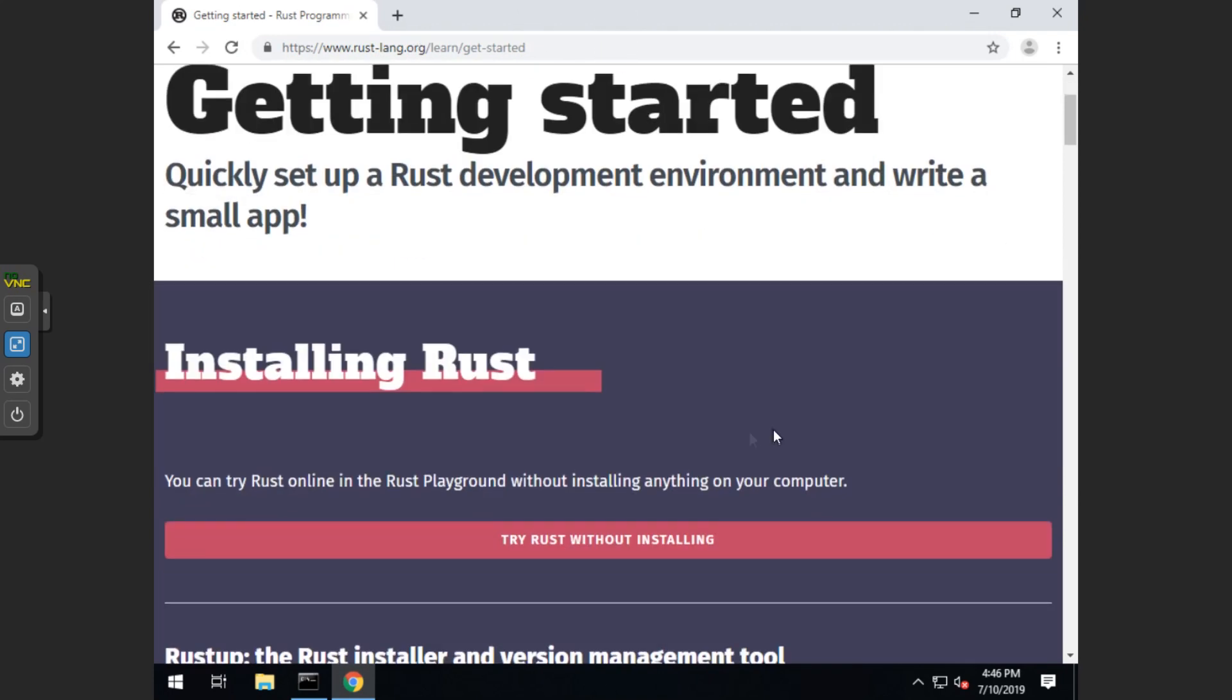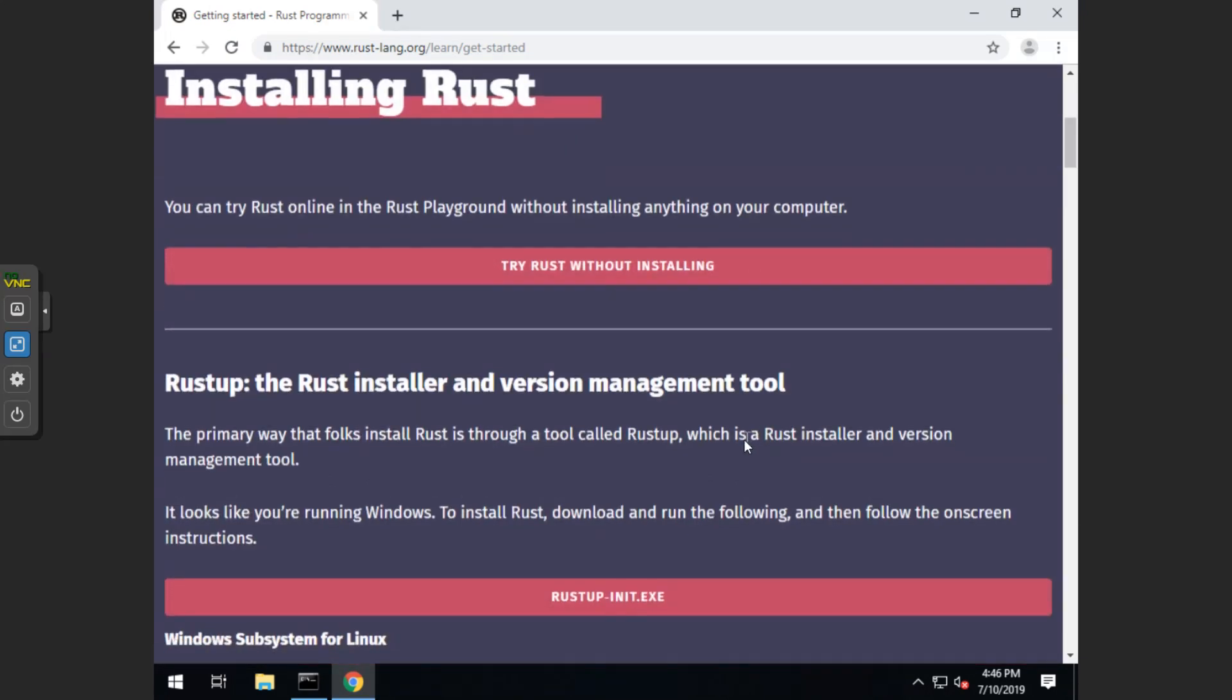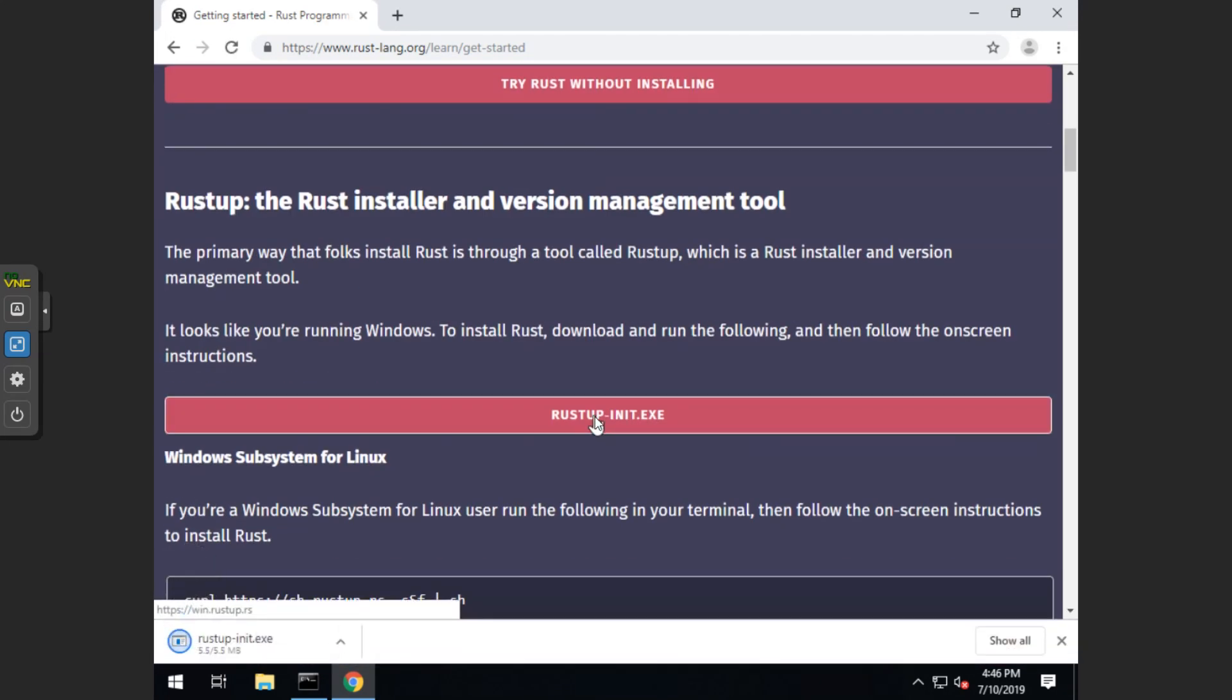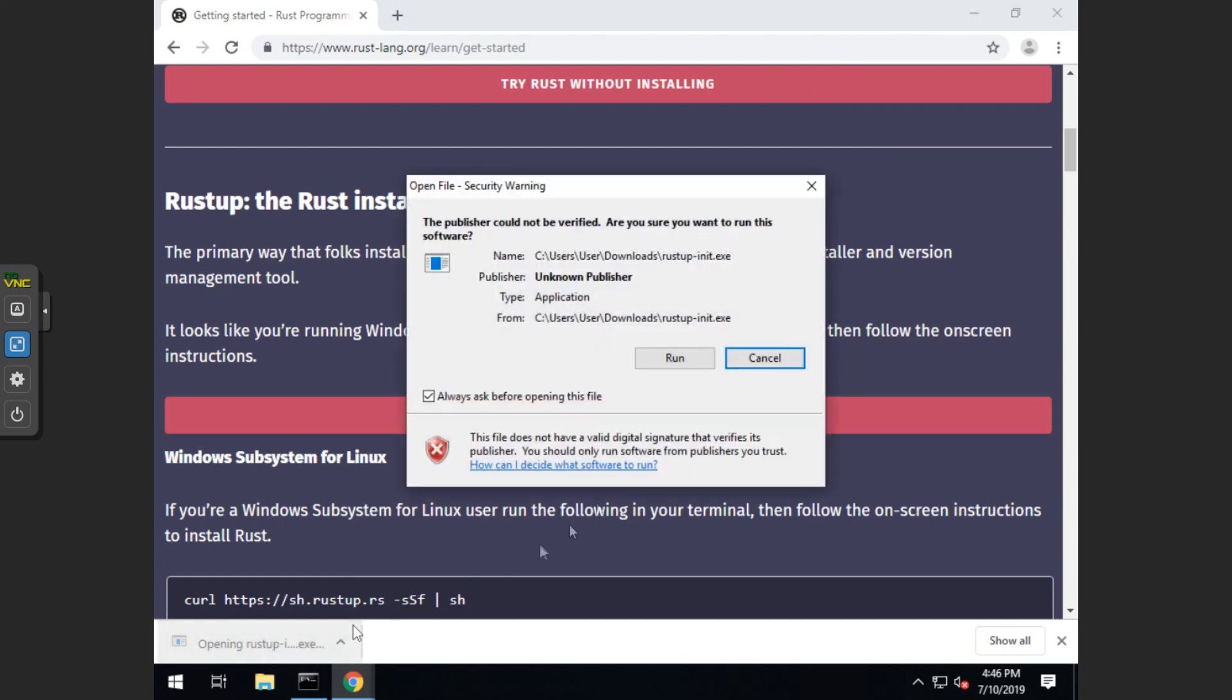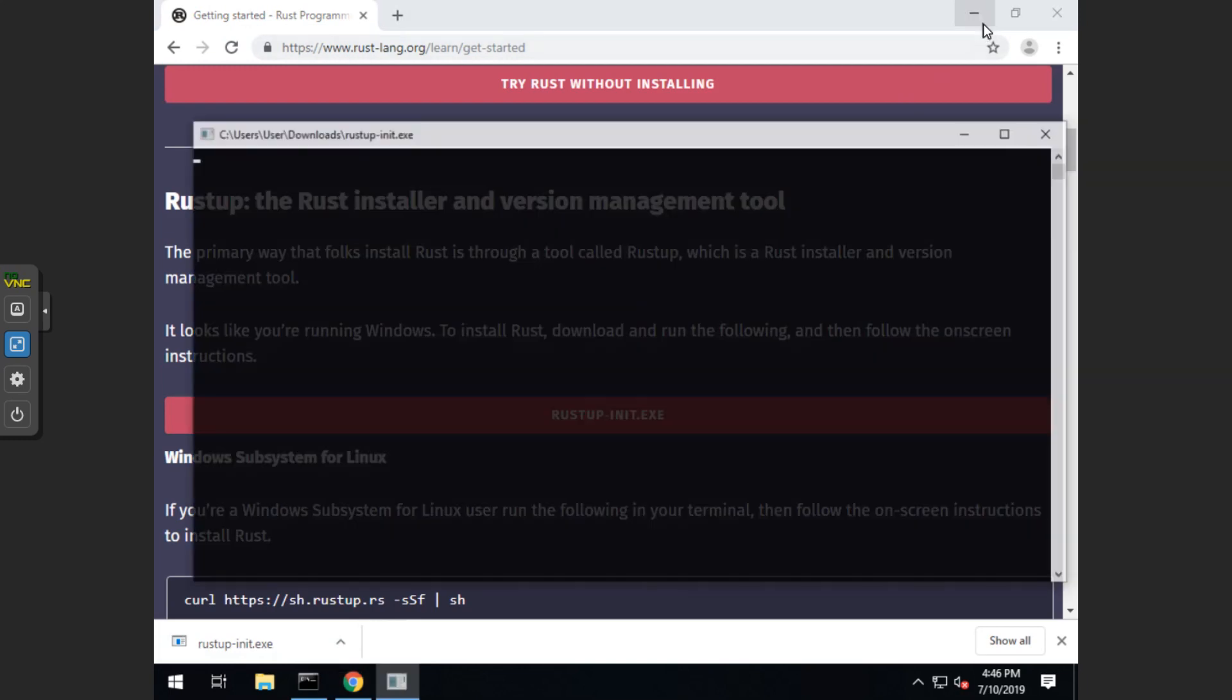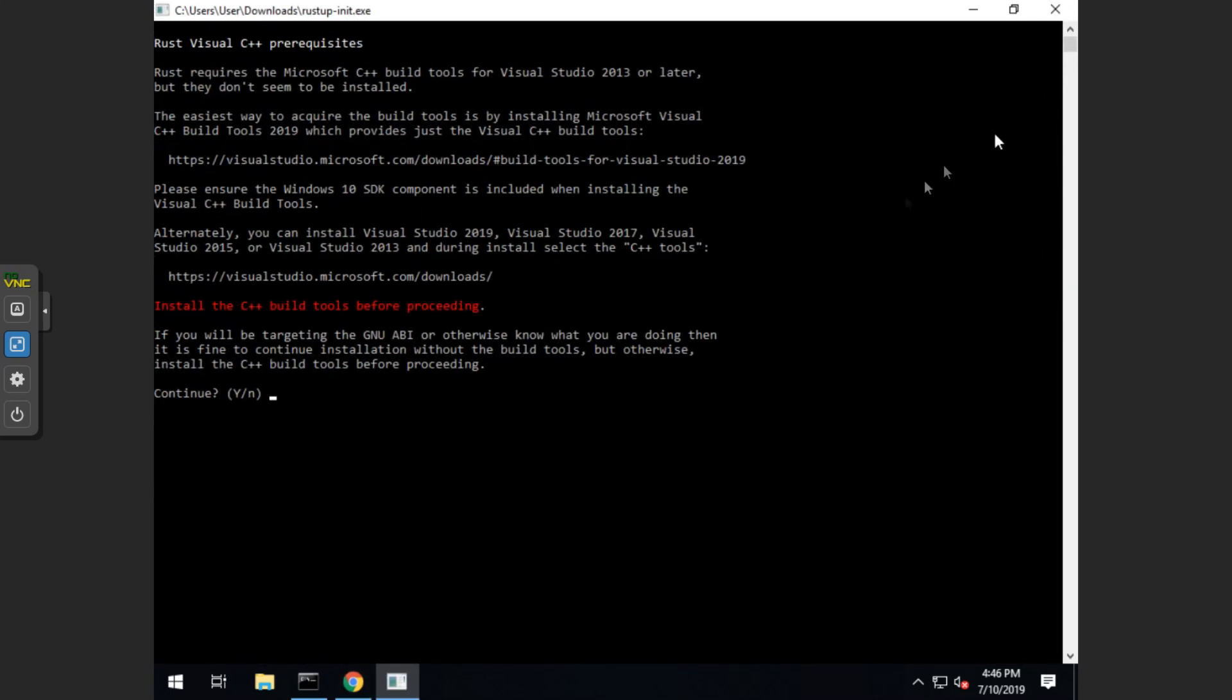Alright, so what we want to do is go to https rust-lang.org slash learn slash get started. And then we want to scroll down and click on the rust-up.init.exe. Once that's done installing, we want to click on it and run. Then we want to type y for yes. Then we want to hit 1 for keeping the default process.